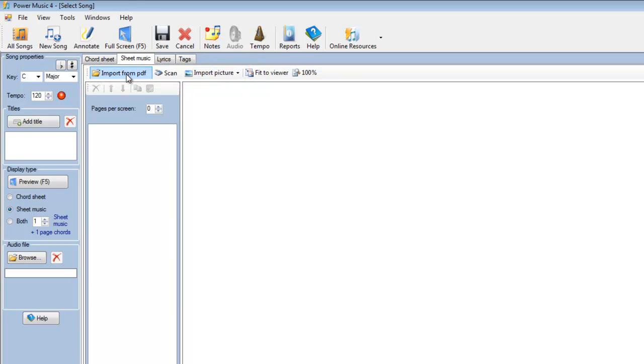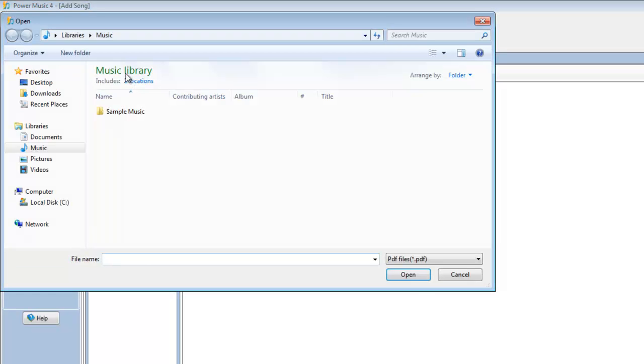Let's look at import from PDF. This is by far the most common way to get music these days. Many pieces of music are available on the internet in PDF format, and you get CDs and discs of music in PDF format. So let's click on here and import from PDF.